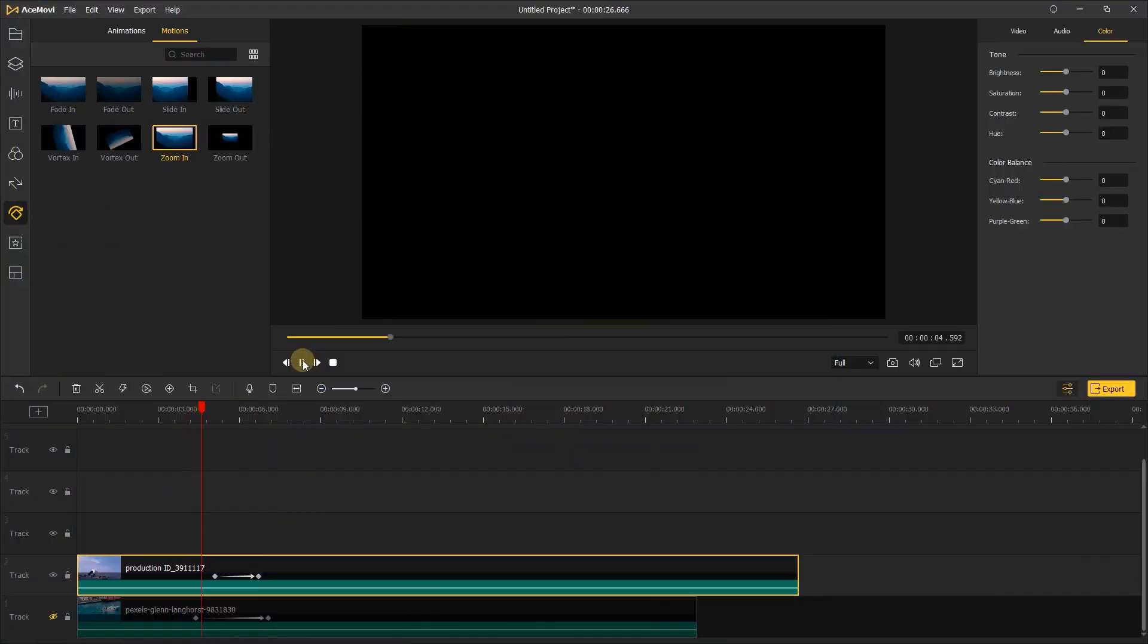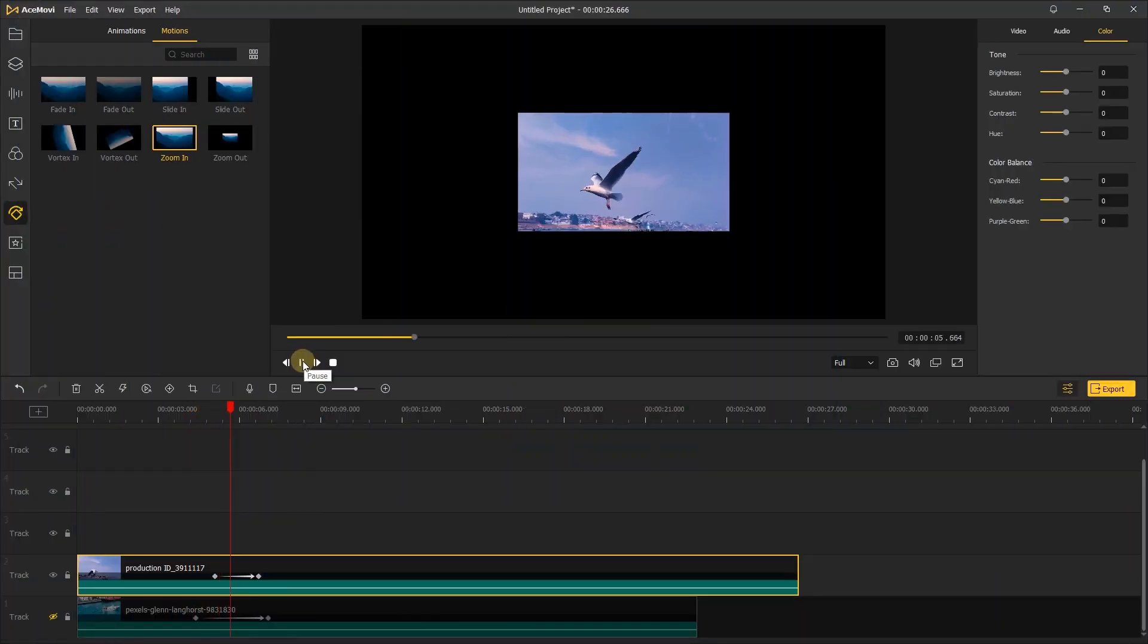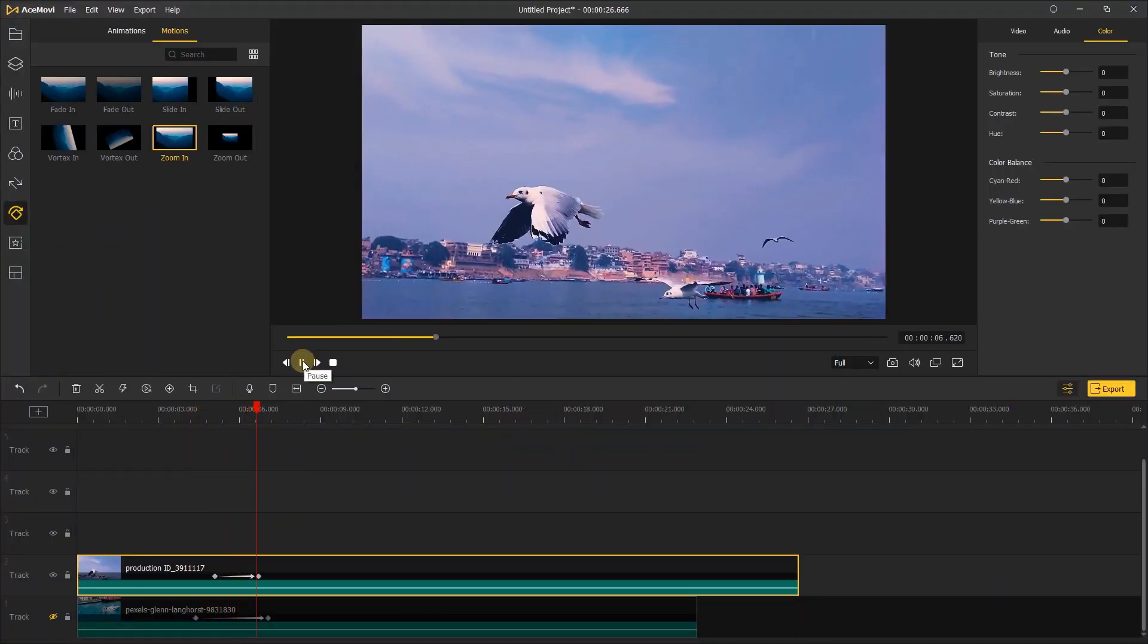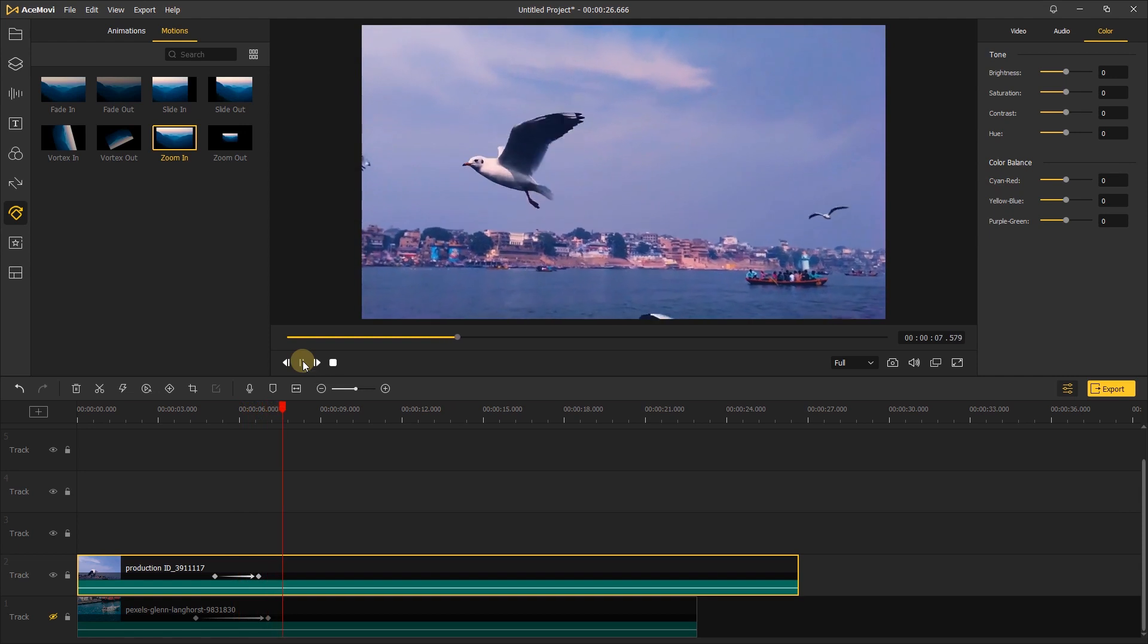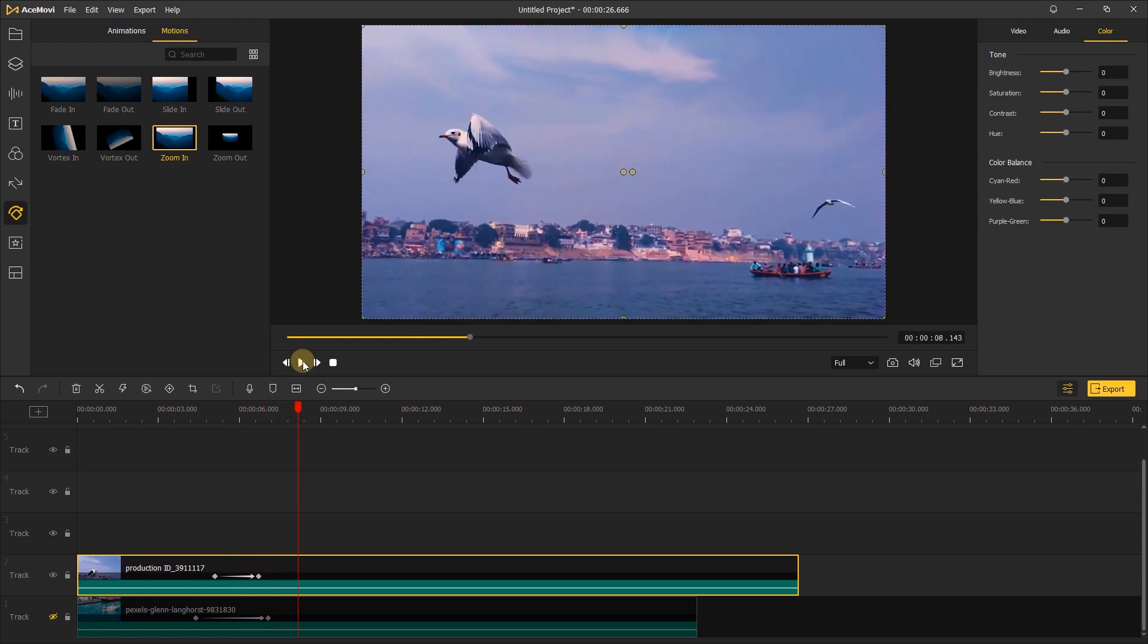Zoom in will let you zoom in with some nice motion. It can make your video progressively larger from the middle until it covers the entire window.